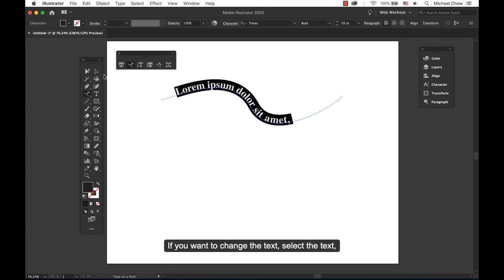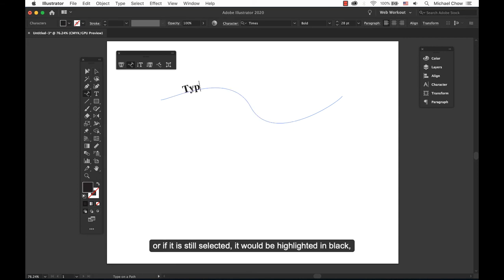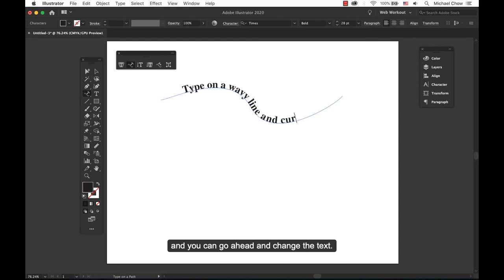If you want to change the text, select the text. Or if it's still selected, it will be highlighted in black and can go ahead and change the text.